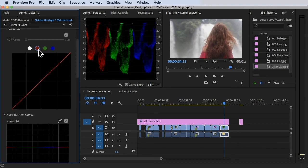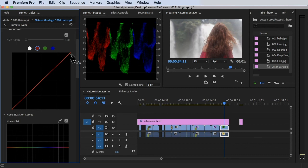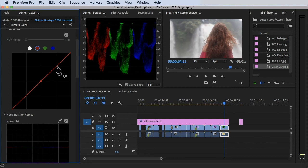You can use the Creative or the Curves section here to manage a particular color. For the red curve, these represent the shadows, midtones, and highlights. Press to make a dot to make changes. Normally I put three dots here to create a baseline.